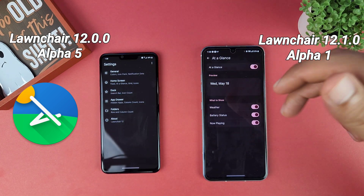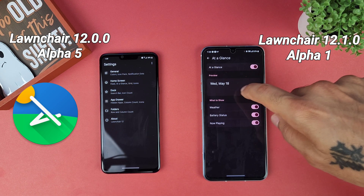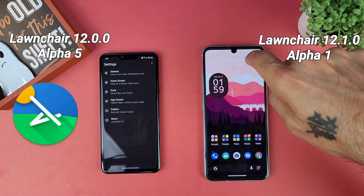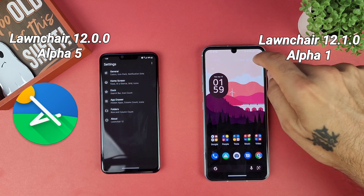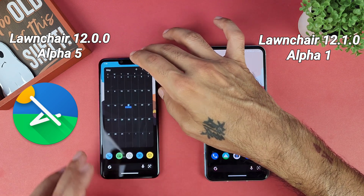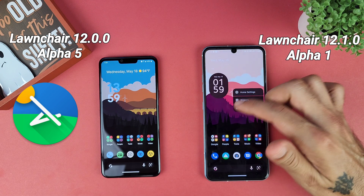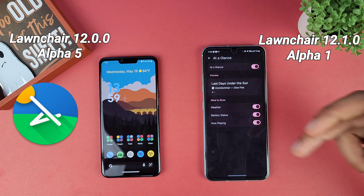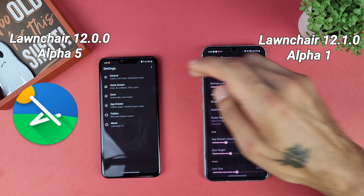You get more options for your at-a-glance widget in 12.1 alpha 1. When you're playing music on your home screen, the at-a-glance widget will pop up and you can scroll between your date, the music you're playing, and your battery. You can now show weather, battery status, and now playing — compared to the old version which really only gave you notifications.